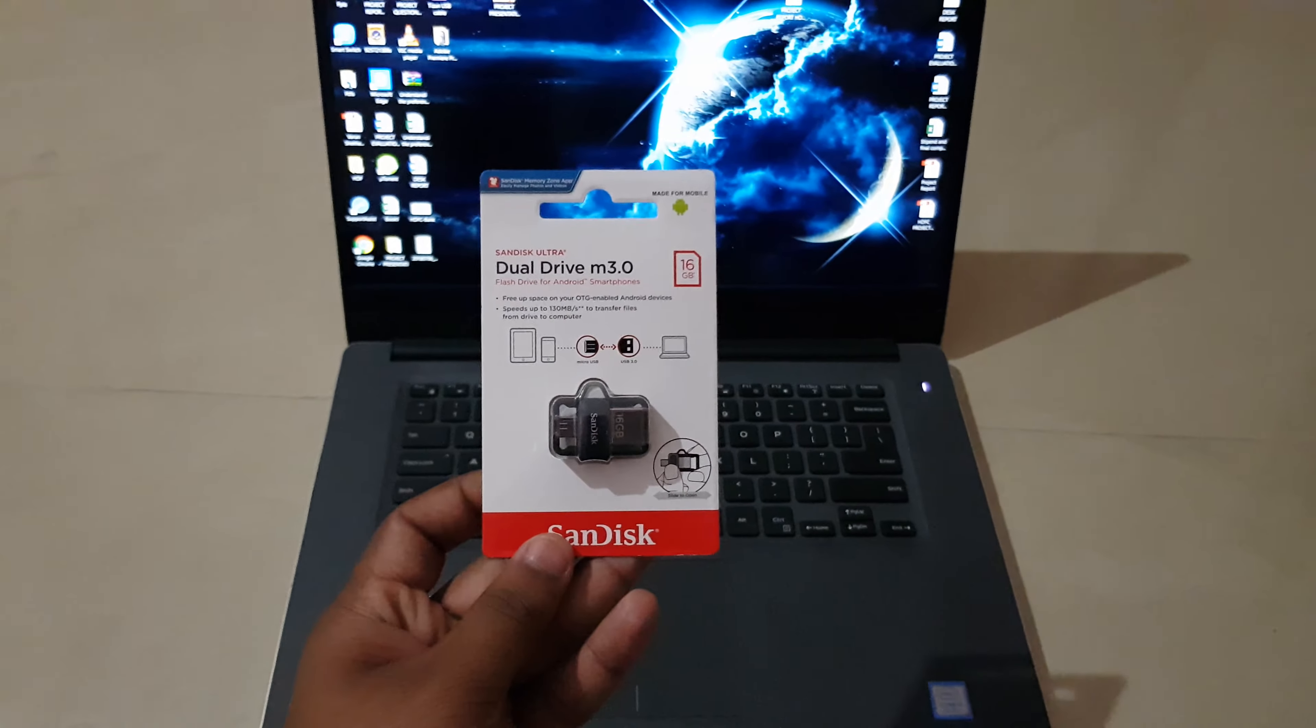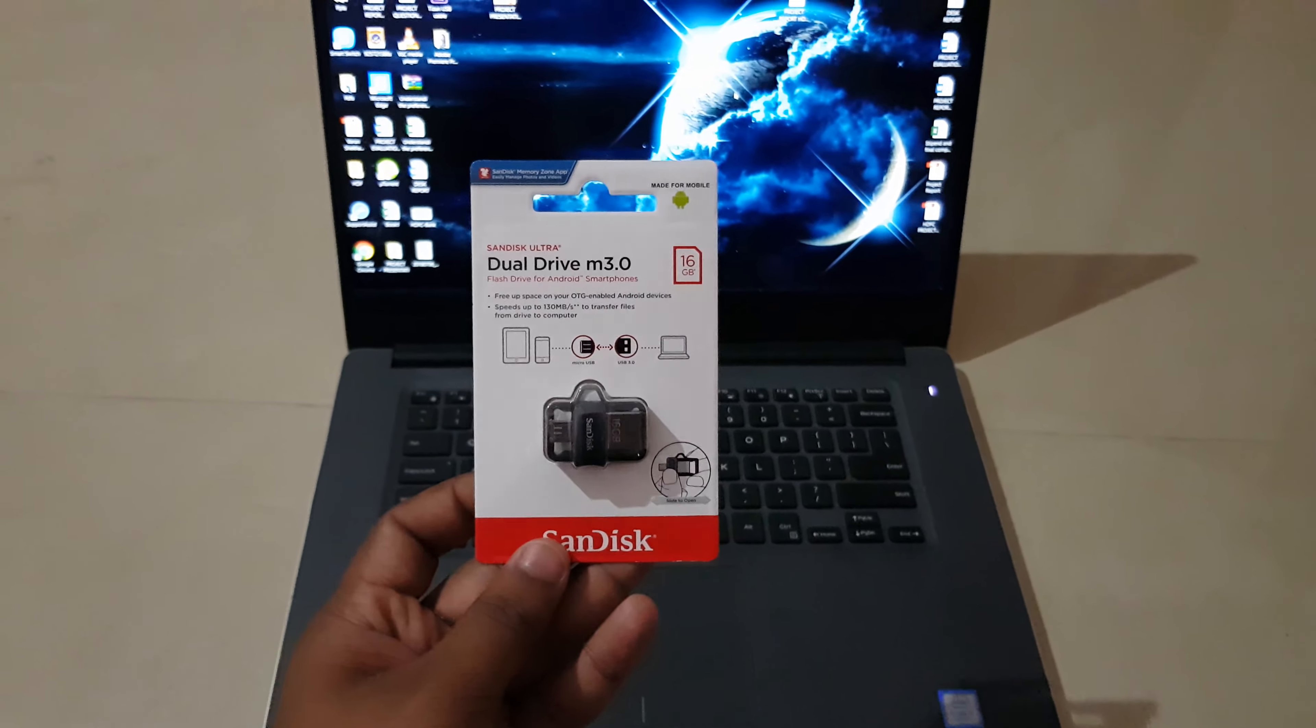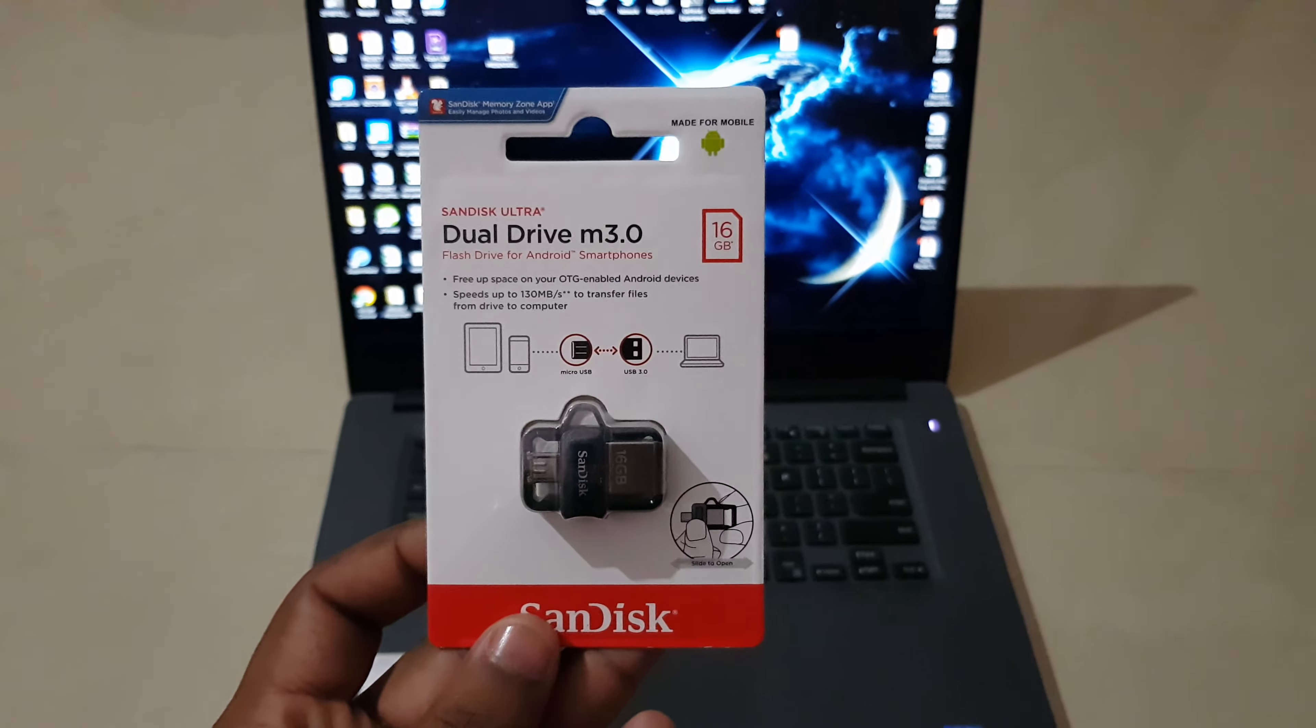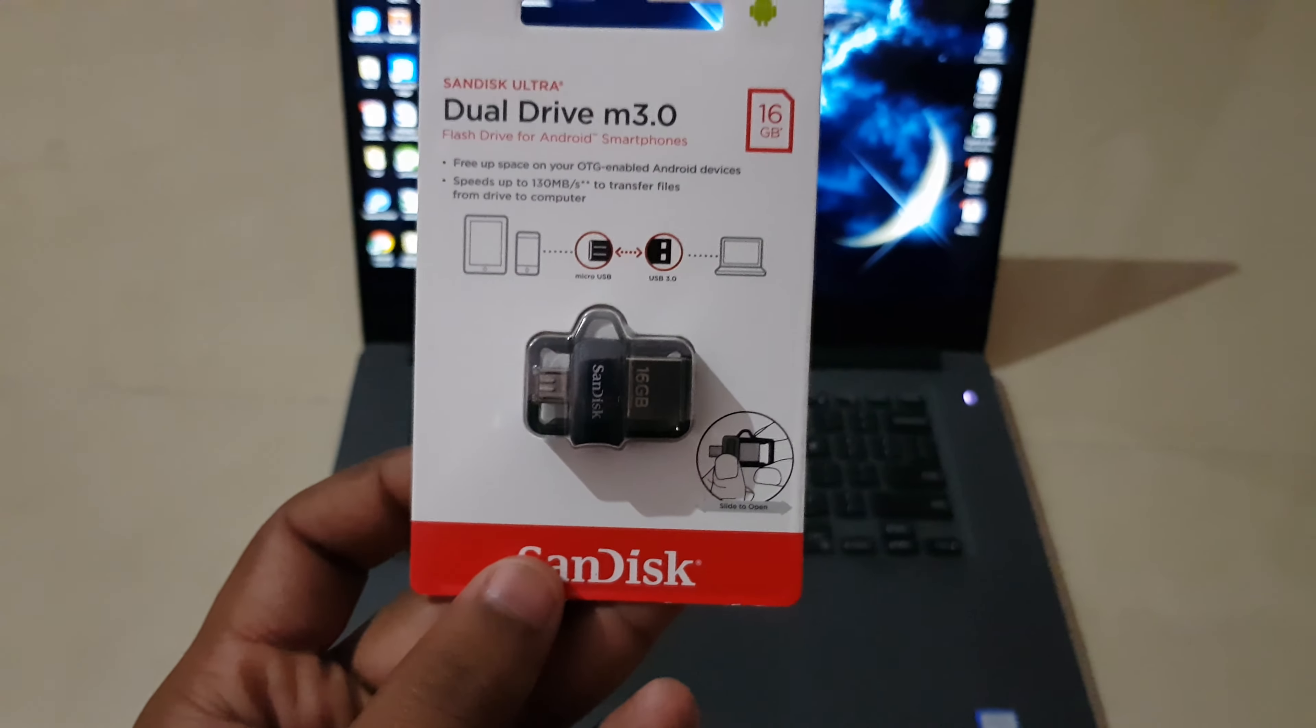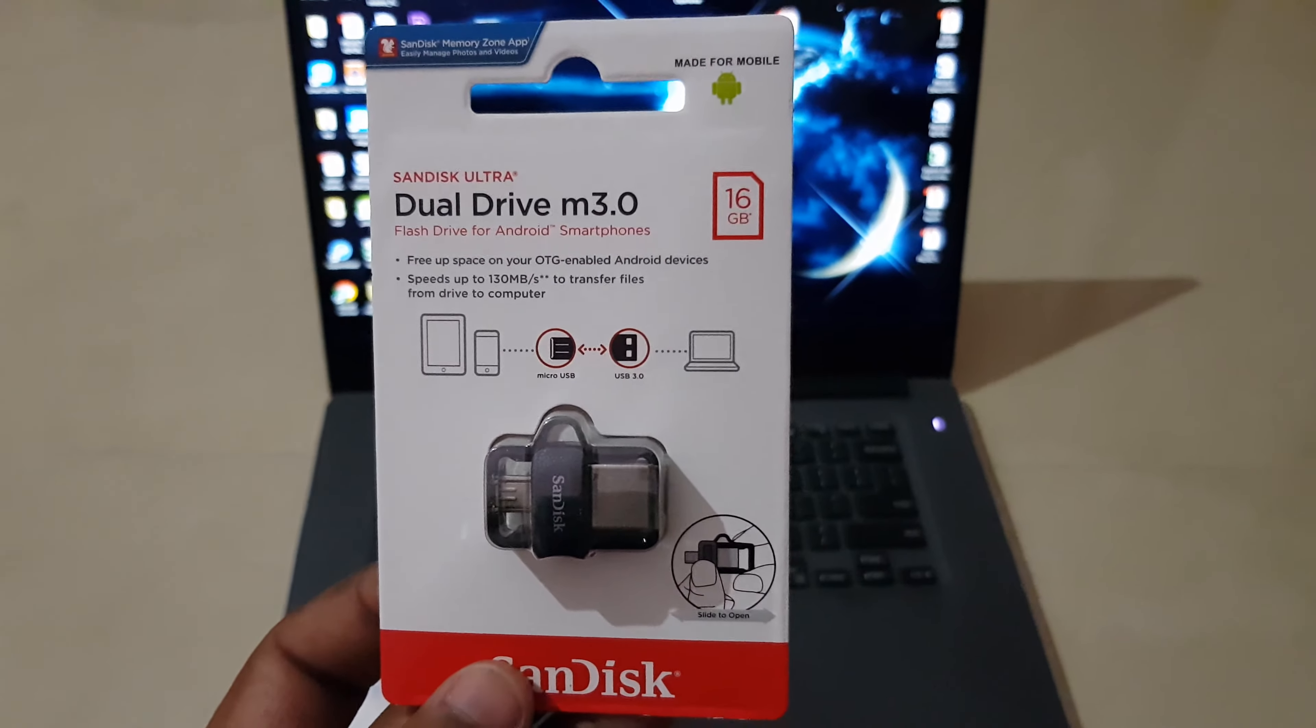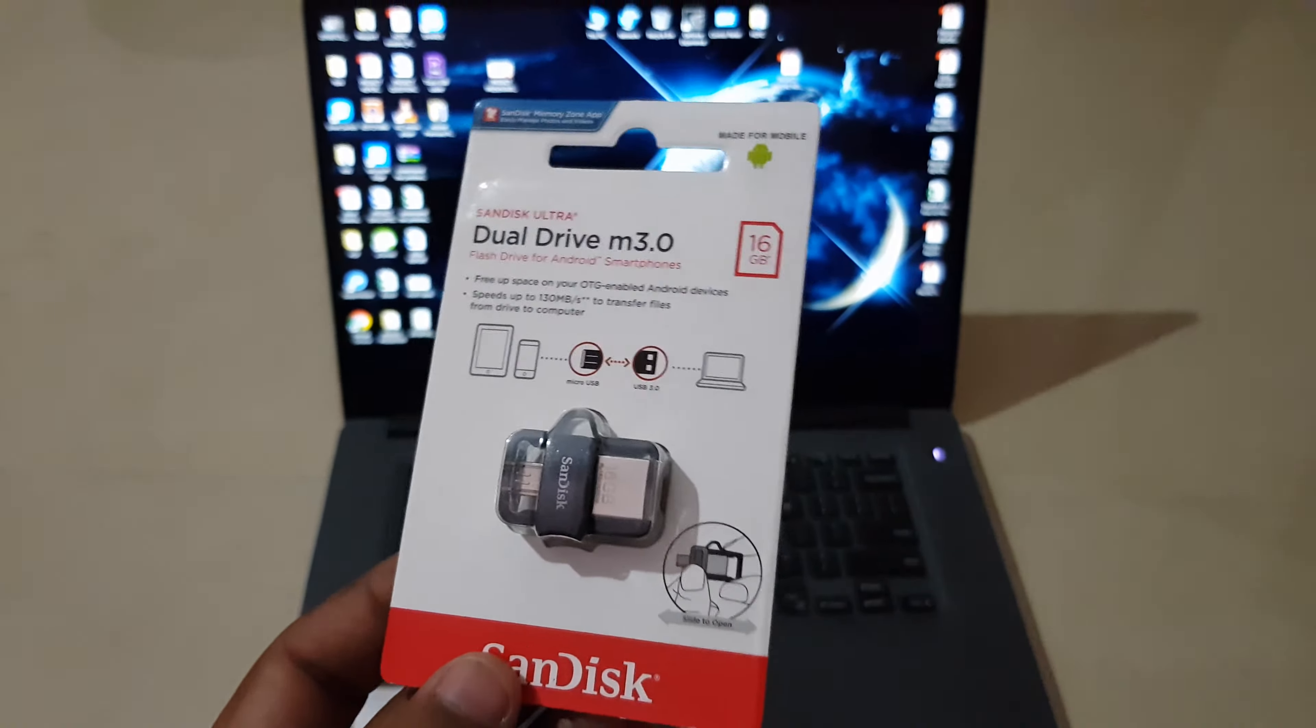Hey guys, this is Varun Marathe and in this video we are going to talk about the SanDisk Ultra Dual Drive M3.0. So this is a dual pin drive which has a USB 3.0 port and a micro USB port.